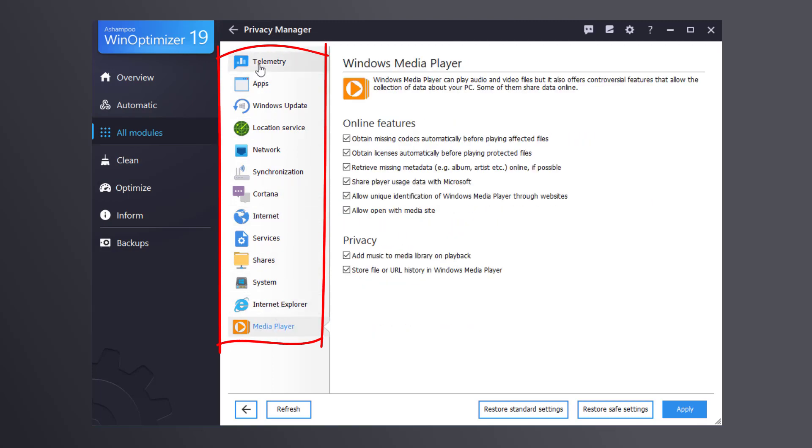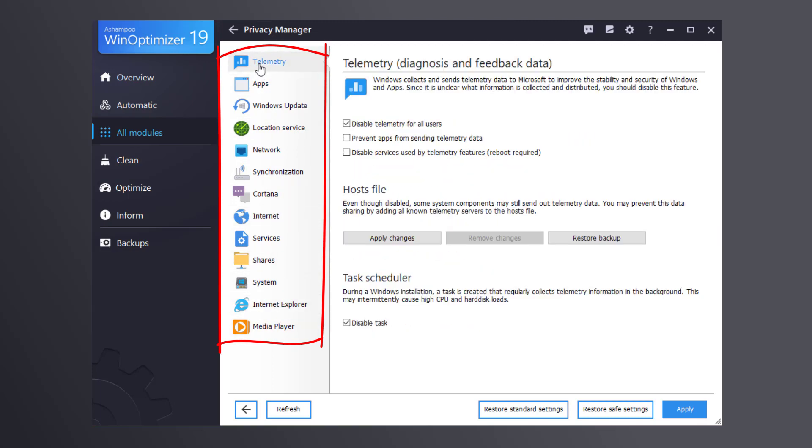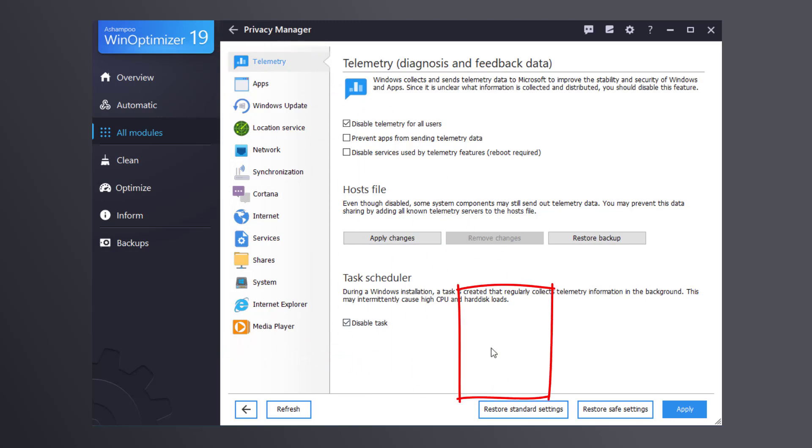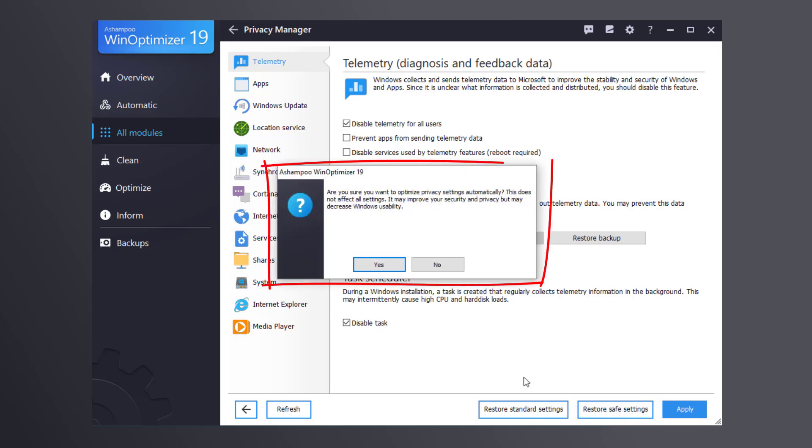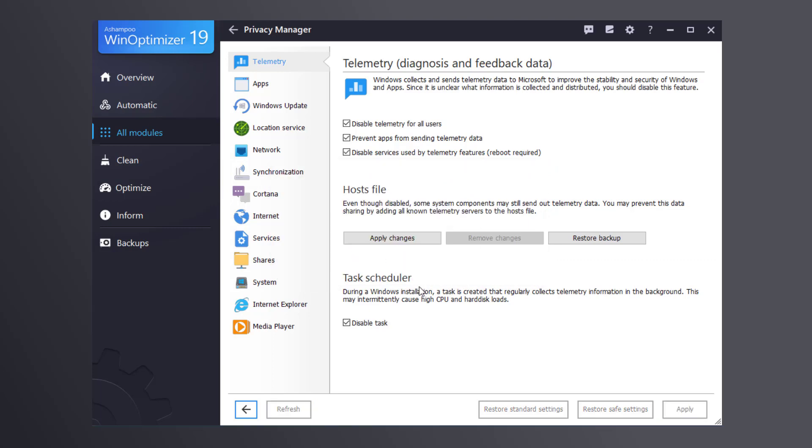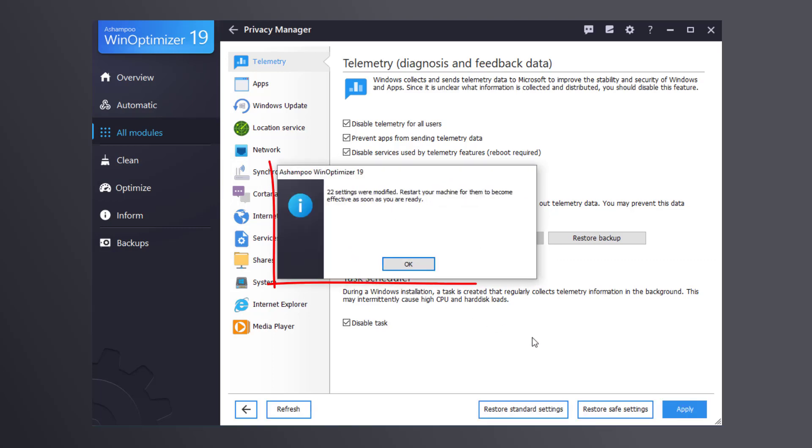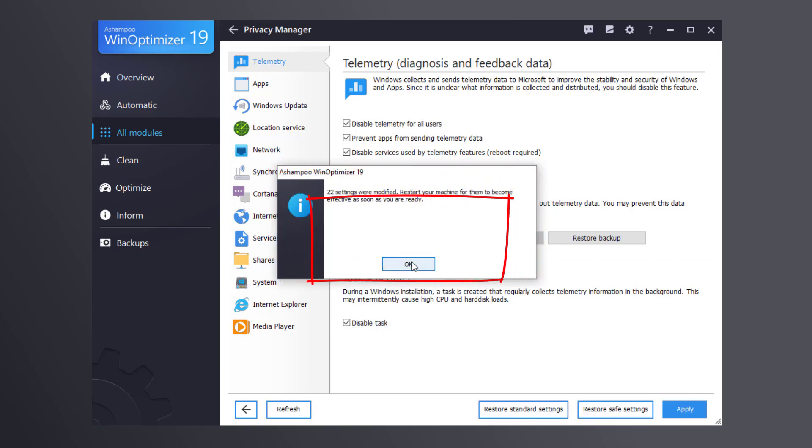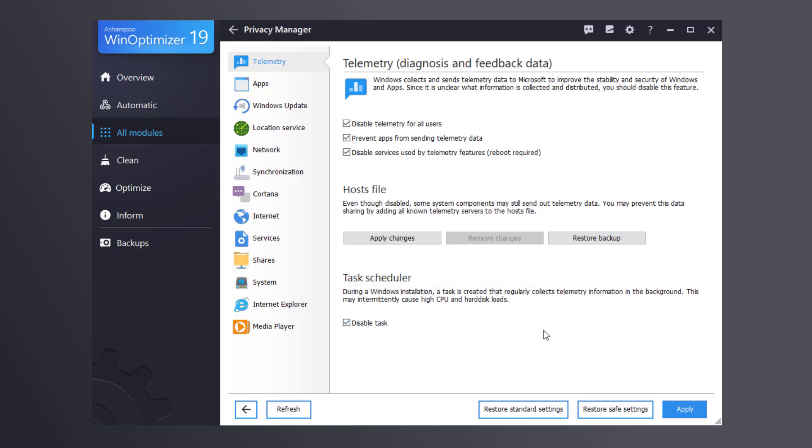If you are overwhelmed by the sheer number of options, click Restore Safe Settings and confirm your selection to protect your privacy based on our Safe Default template. Note that you'll have to restart your machine for some of the changes to become effective. That's all you have to do to protect your privacy with WinOptimizer.